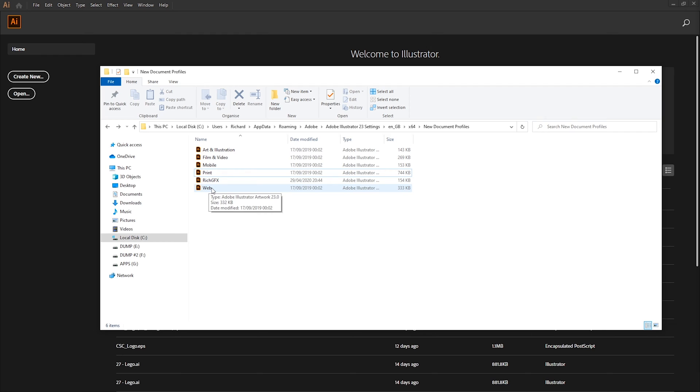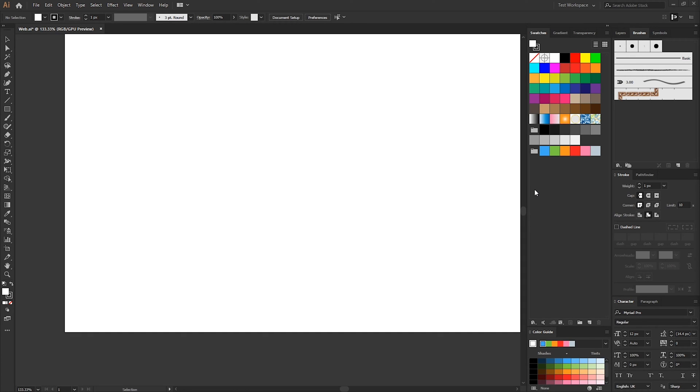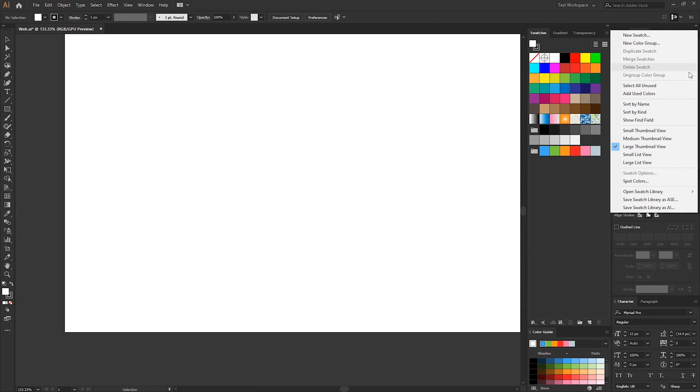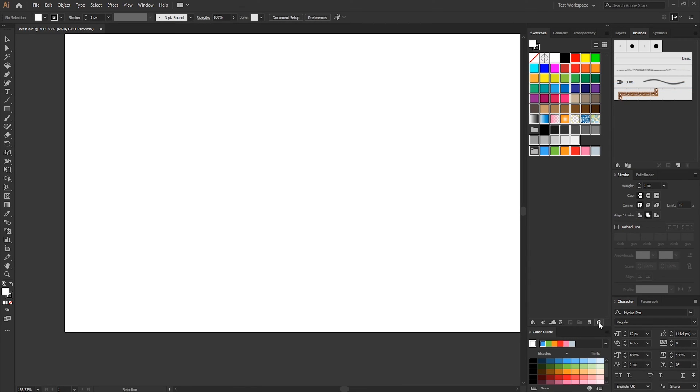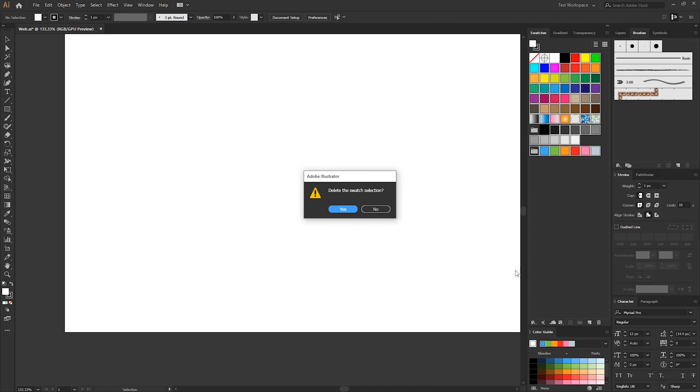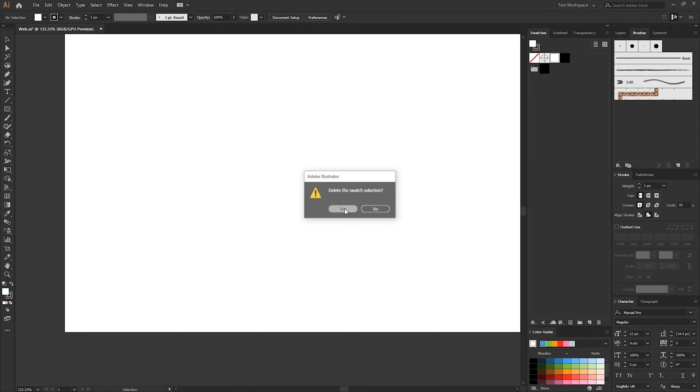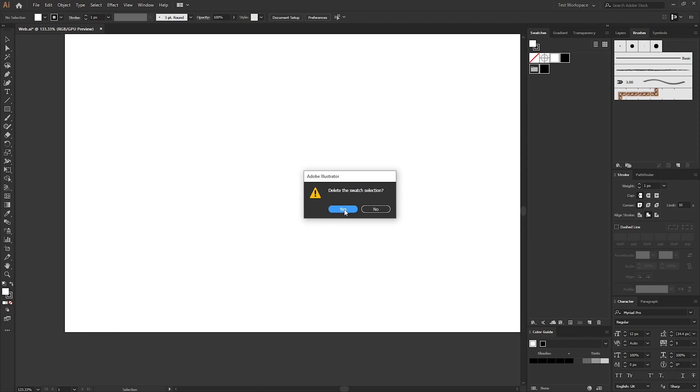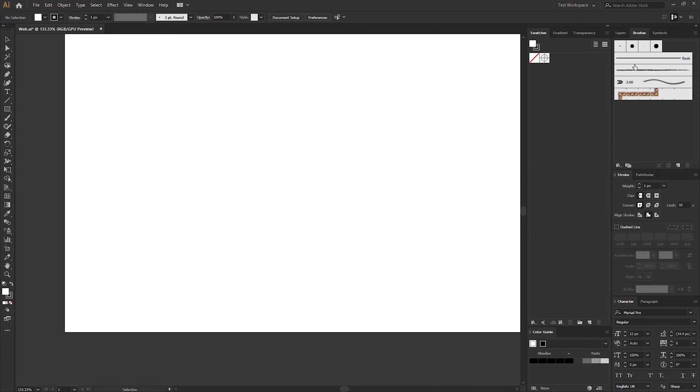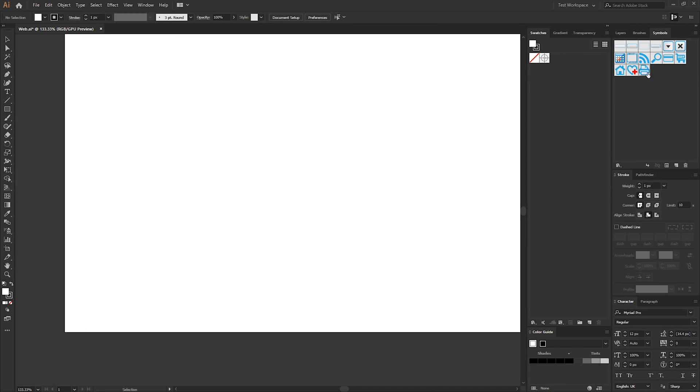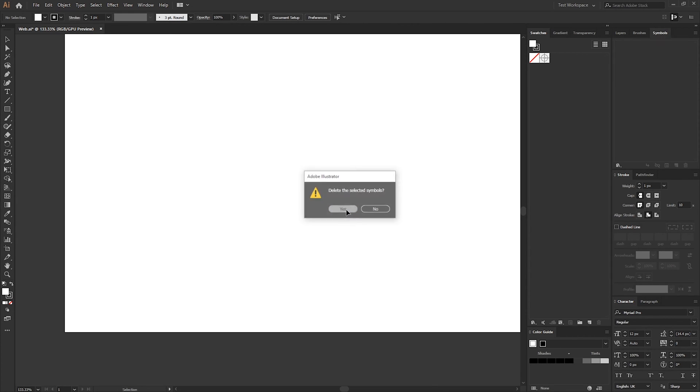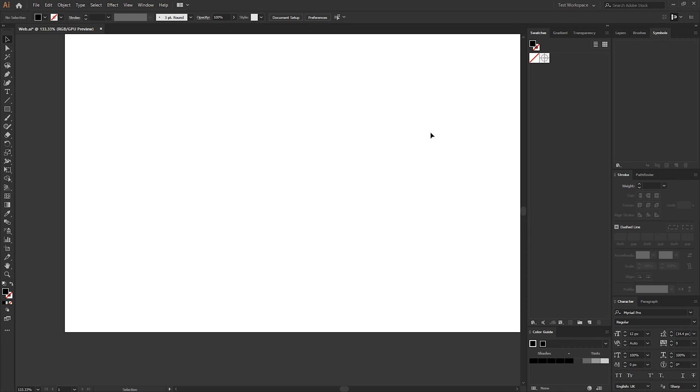So once the documents open what we want to do is first select all our swatches. If you select the little three lines and open the menu you can go to select all unused and then just hit the delete swatch icon at the bottom and this will remove all the swatches. You can do the same for your brushes and you can do the same for symbols. So we essentially now have a blank canvas and we can start tailoring these tools to suit us.